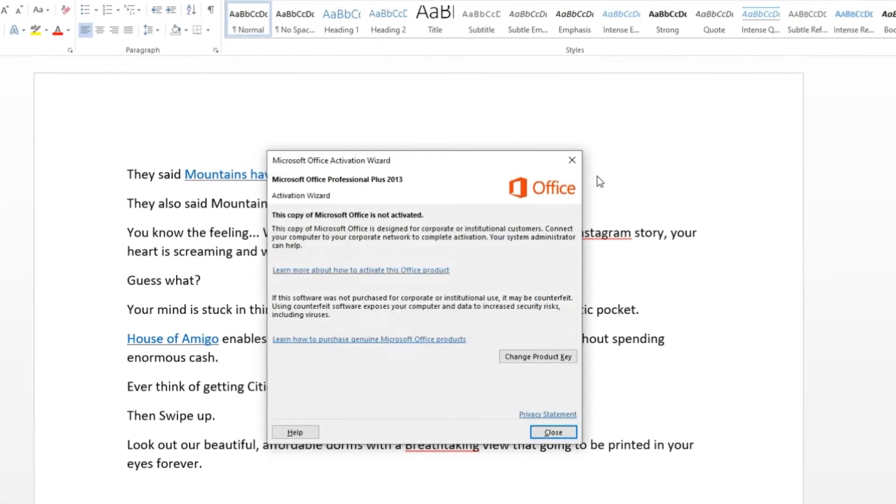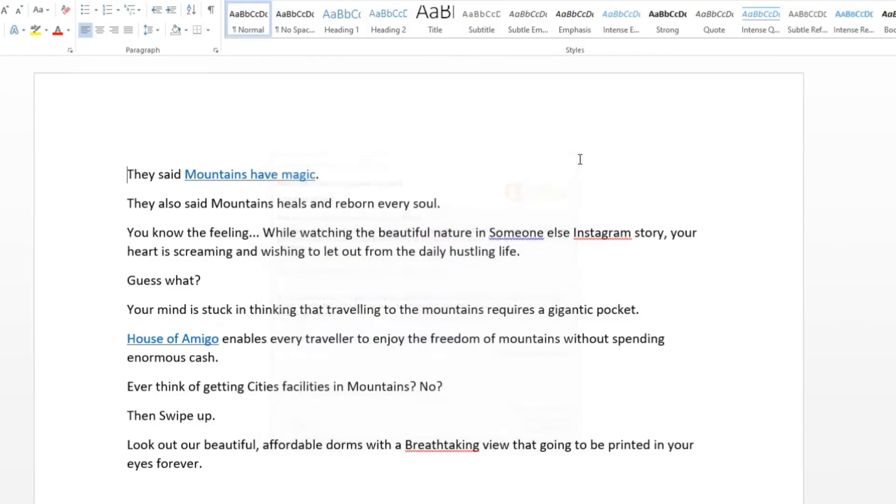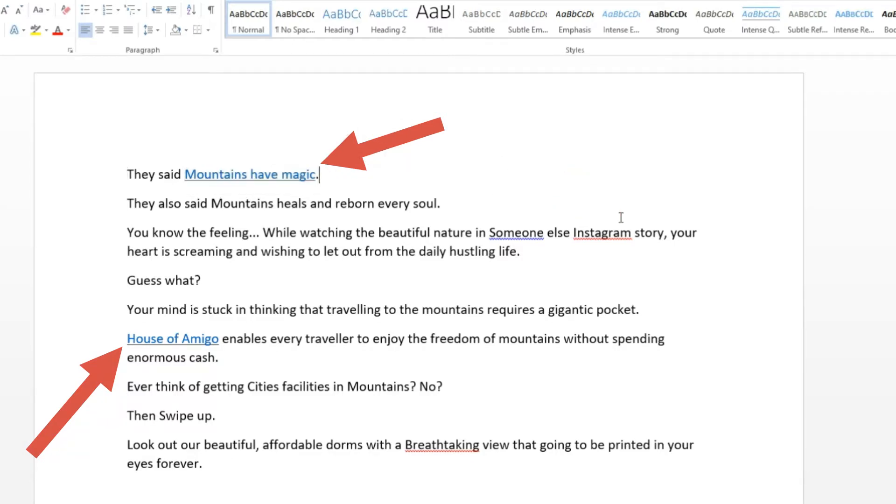This is the Word file we are going to use for the tutorial. You can see there are two hyperlinks embedded in this document: first with anchor name Mountains Have Magic and second with an anchor name called House of Amigo.